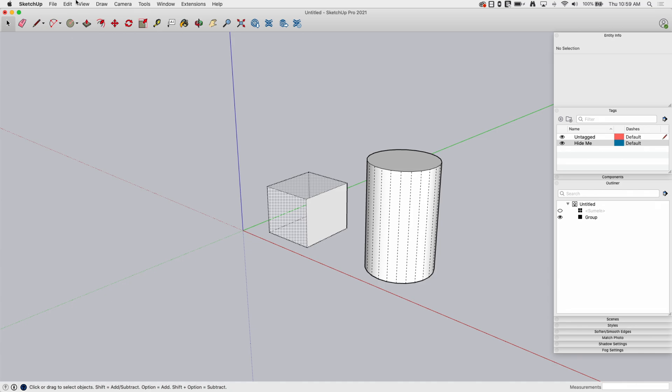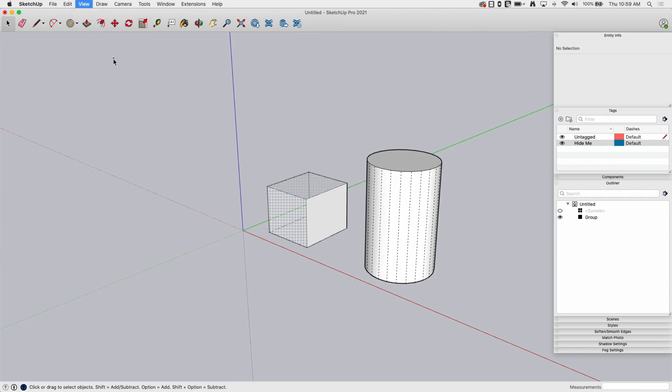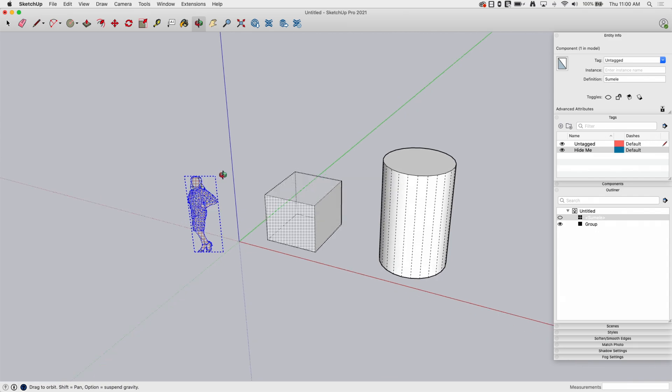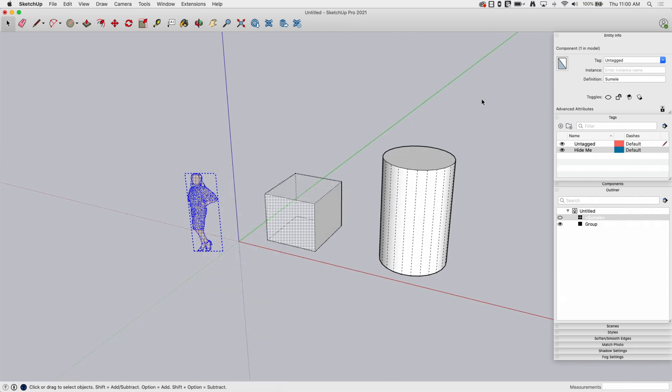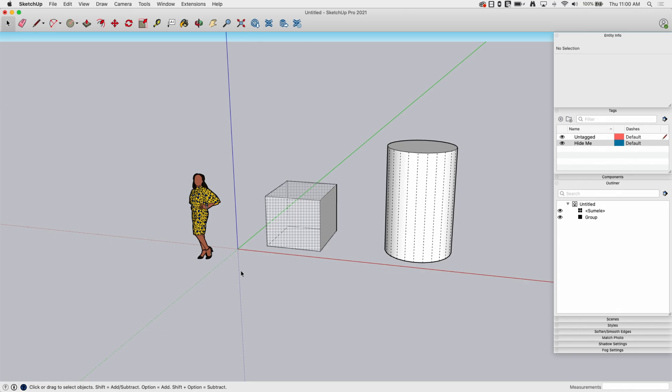If I go back up to view, I also have an option called hidden objects. Hidden objects is going to show groups or components that are hidden. They look very similar, but because it's not just loose geometry, it has its own visibility. So again, I could right click and say unhide or I come over here under Entity Info while it's highlighted and just click the little eyeball icon to make it visible again.